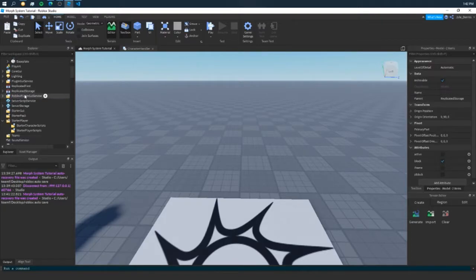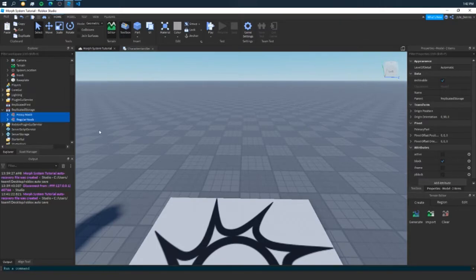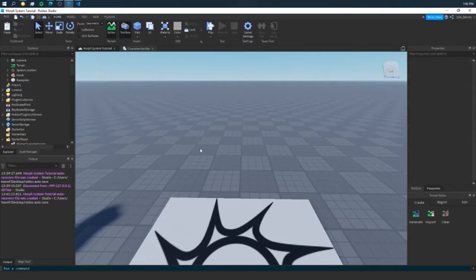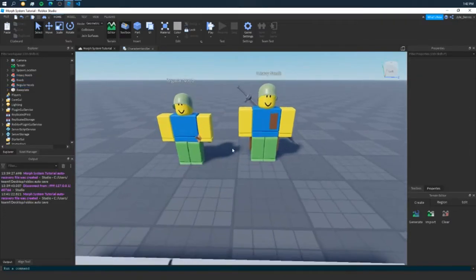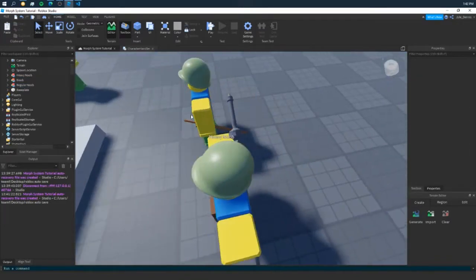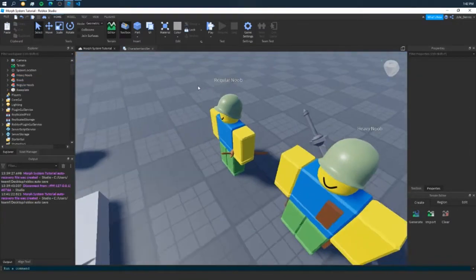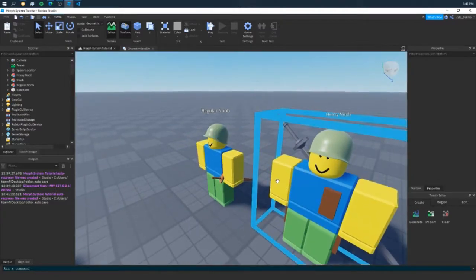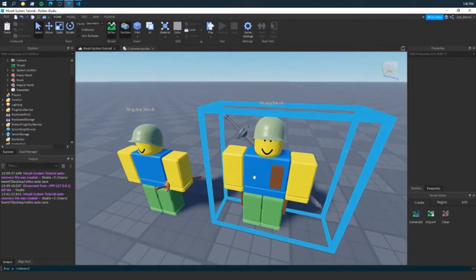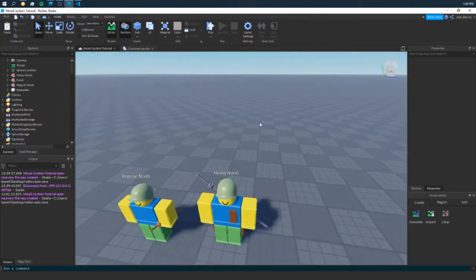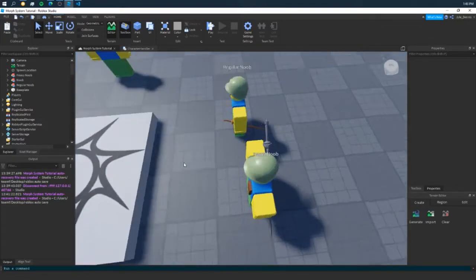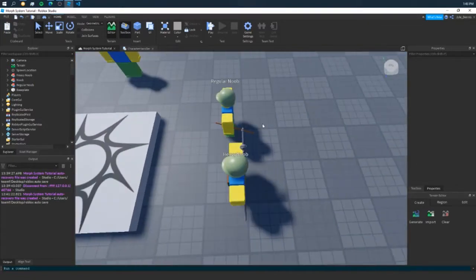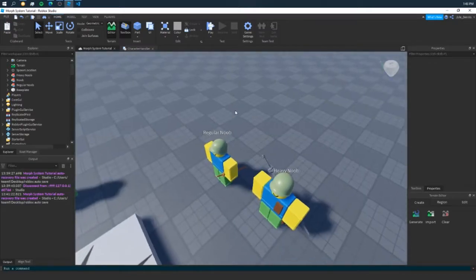For the sake of this video, I've already created my two rigged up humanoids here. We've got our regular noob, which is just a regular sized character. And he has a sword and helmet. And we have our heavy noob here and he's carrying some more items on him and a bigger sword, and he's slightly bigger than our regular noob.